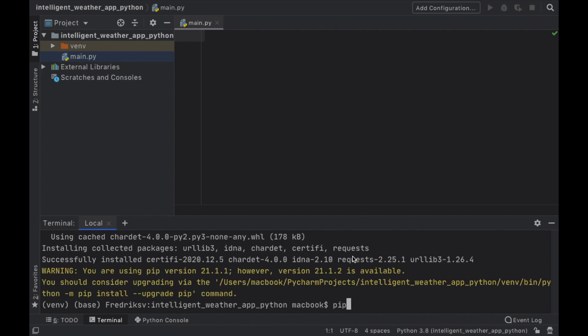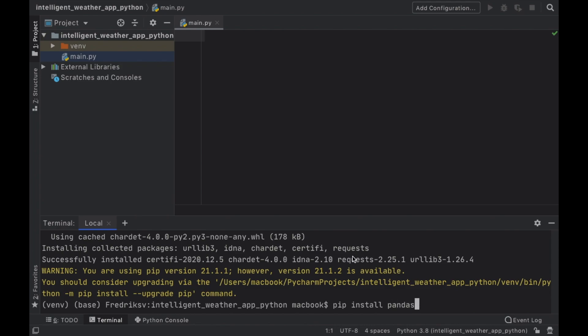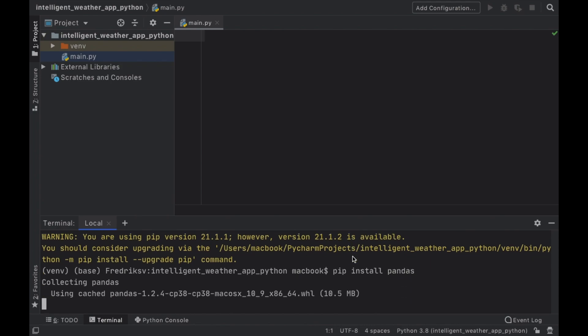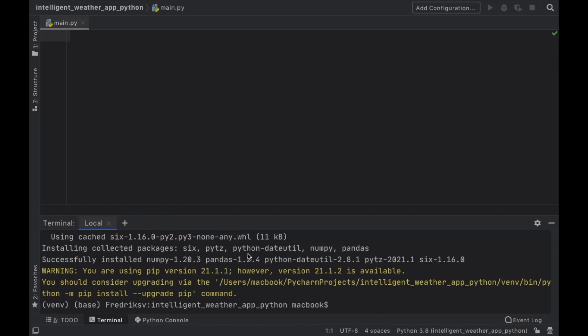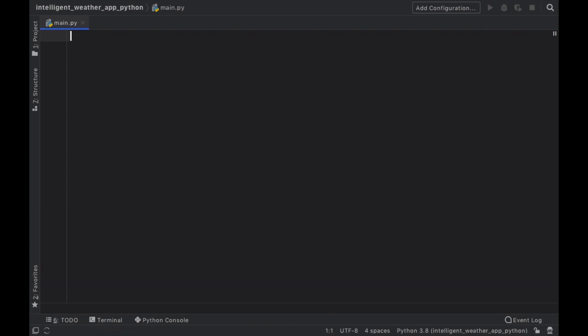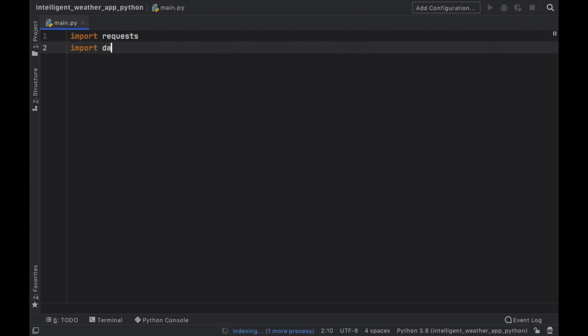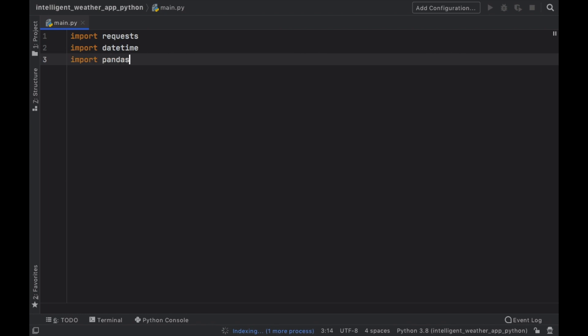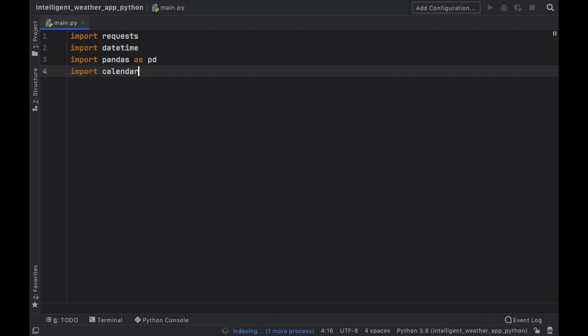And that's going to be fairly fast because it is a small package. And then we want to go ahead and type in pip install pandas. Perfect. Then we can close our terminal and we can get started with the imports. So the first thing we're going to do is go ahead and type in import requests, then import date time, and import pandas as pd, and finally import calendar.